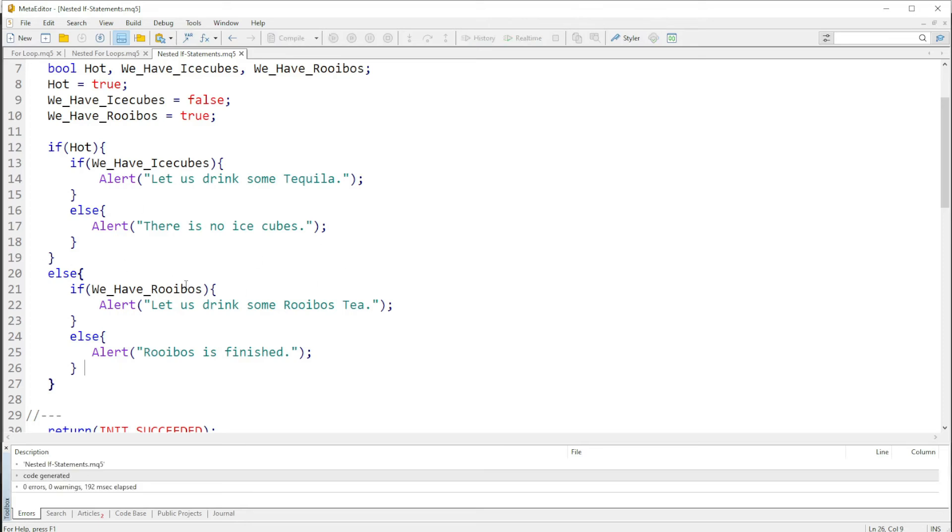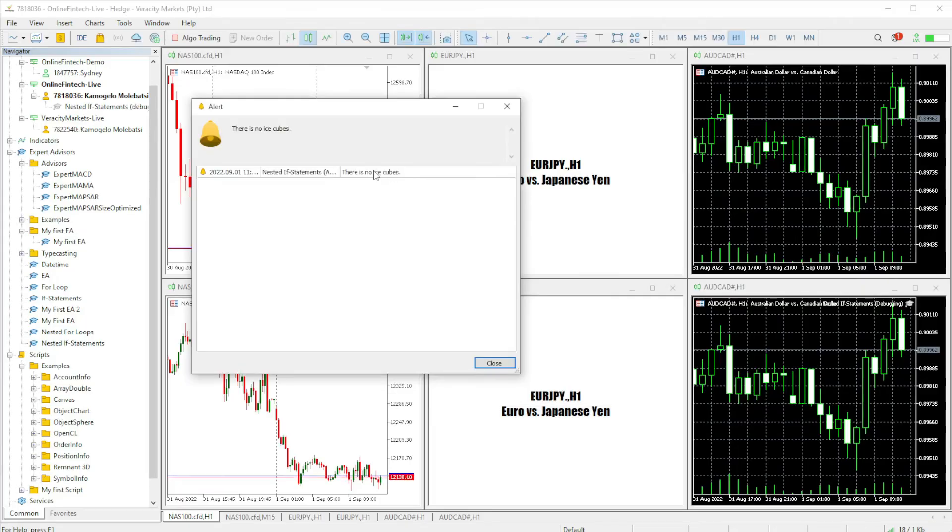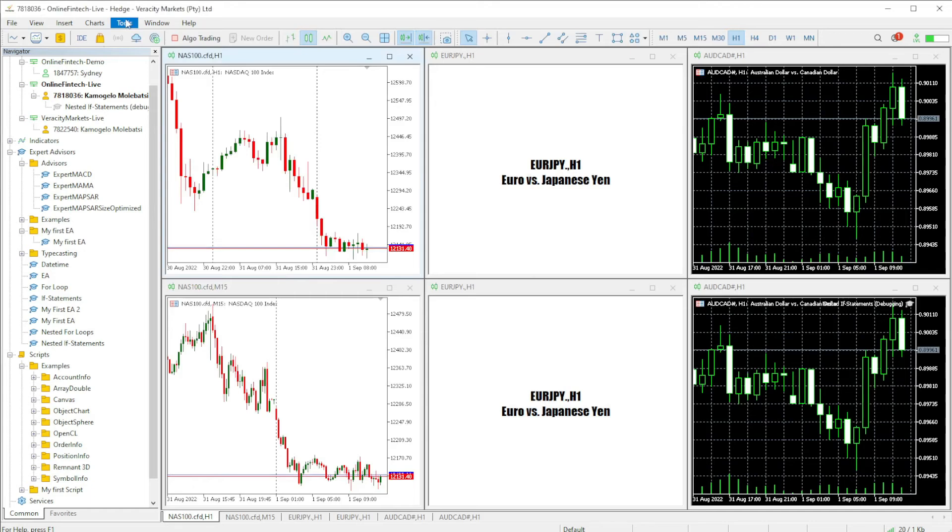Let's just wait for the charts to open. There we go. Okay, and yes you see there is no ice cubes.